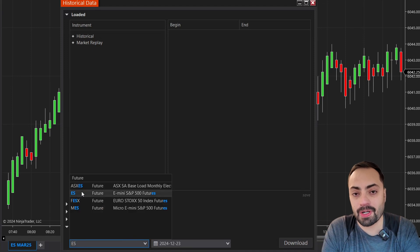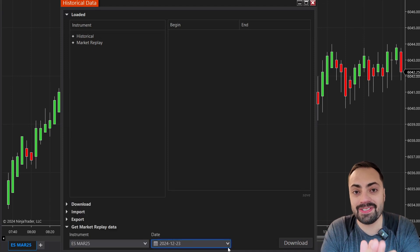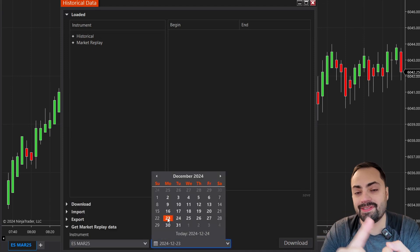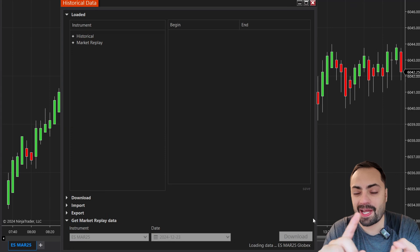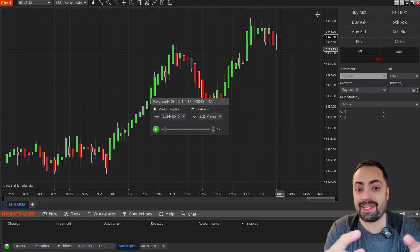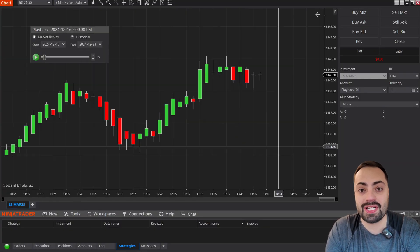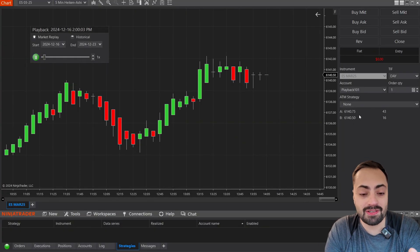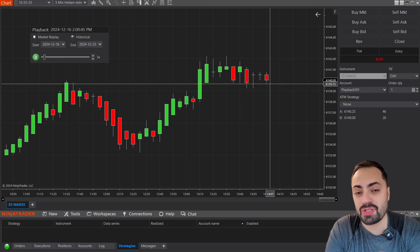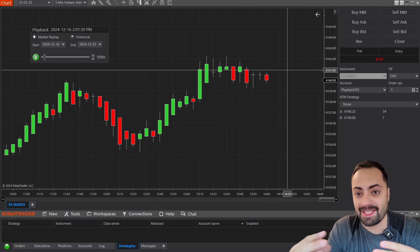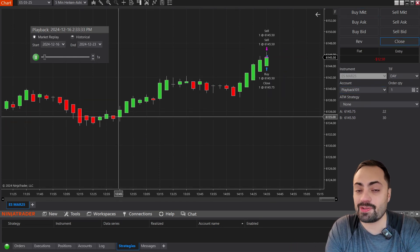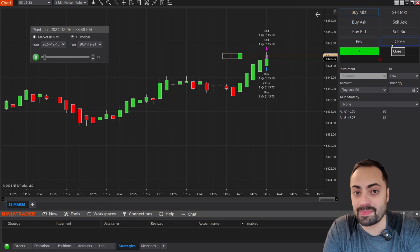In this video, we're going to go over the market replay on NinjaTrader 8 — how we can download data, how we can replay previous days and test out our strategies, and we're also going over some basic troubleshooting in case you find that playback doesn't work for you sometimes.